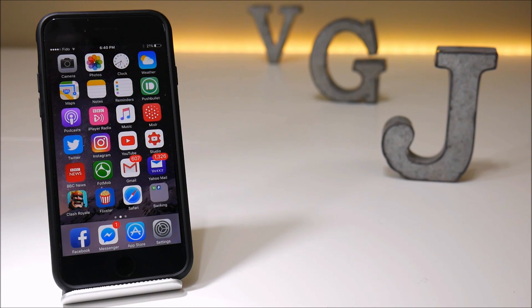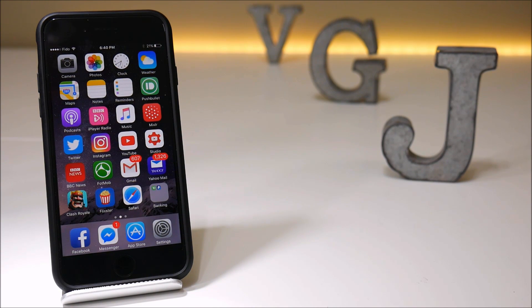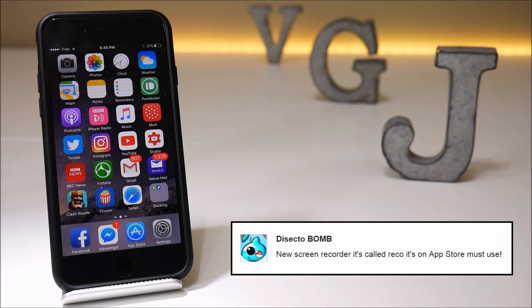Hey folks, welcome back to the Video Gadgets Journal. As always, we're talking about iOS screen recorders. Credit for this video goes in part to Dissectobomb, who recommended an application called Reco on the App Store.